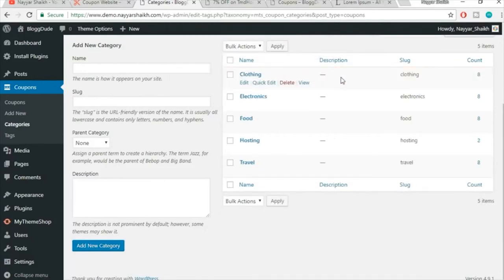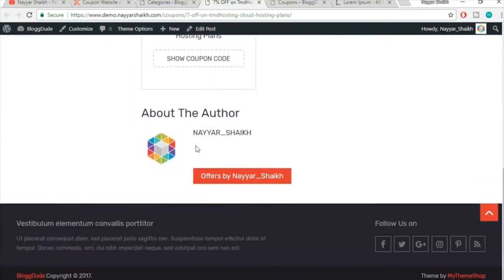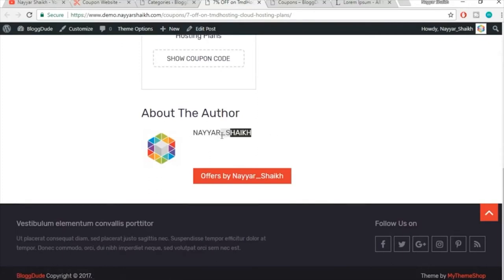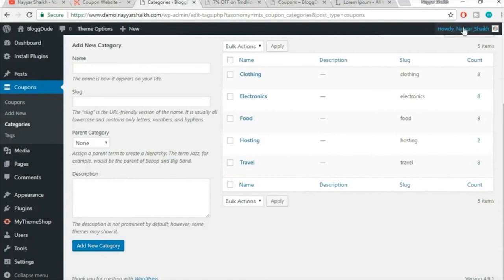When viewing a single coupon post, you'll notice the author section shows the username, which is a security risk — if people know your username they can try to guess your password. The username also shows an underscore and there's no author bio. To fix all of this, come back to your dashboard.